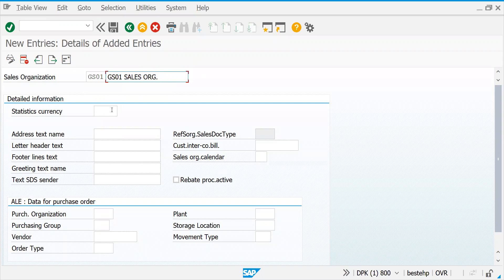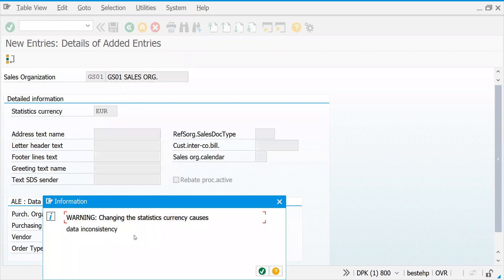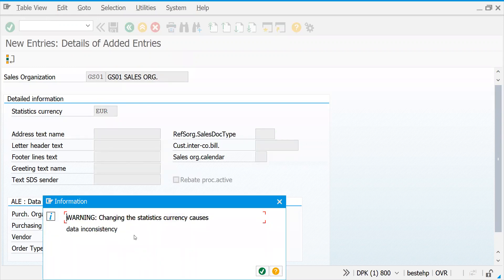GS01 — this is for domestic. Let's put the currency as Euro. You will get a message like 'changing the statistical currency causes data inconsistency.' This message appears because before defining the currency you should check with your customer — otherwise it creates problems because it is integrated with FI, MM, and SD. If you have different currencies defined and transactional data like sales orders and purchase orders already exists, it becomes very difficult to correct later.